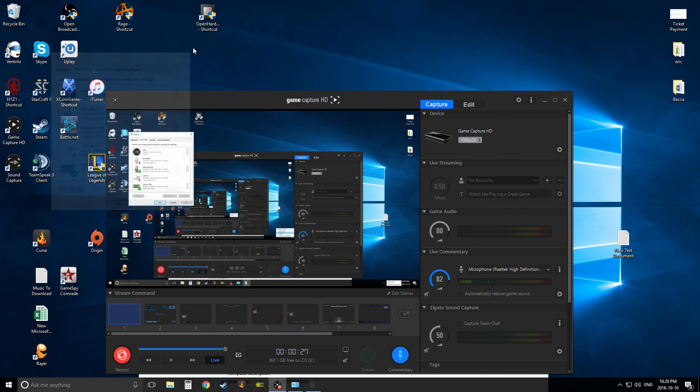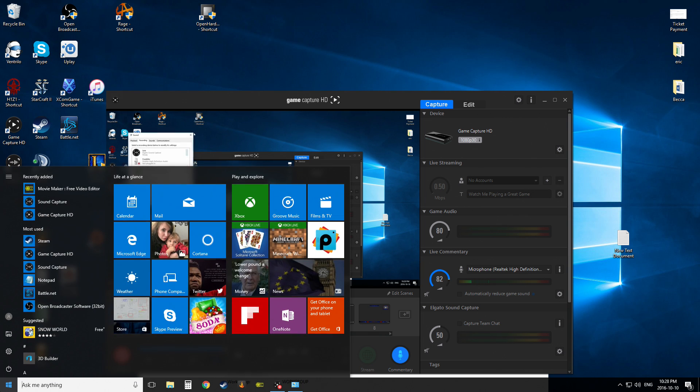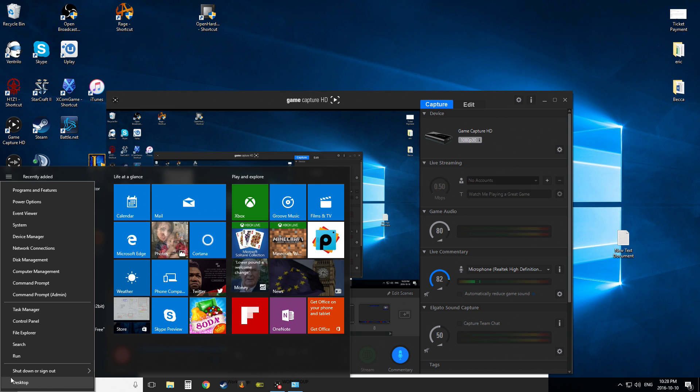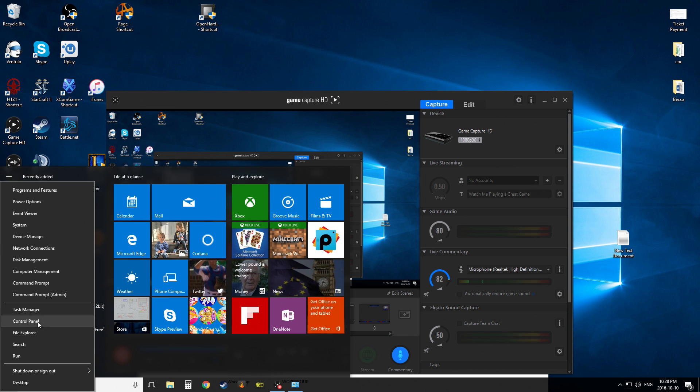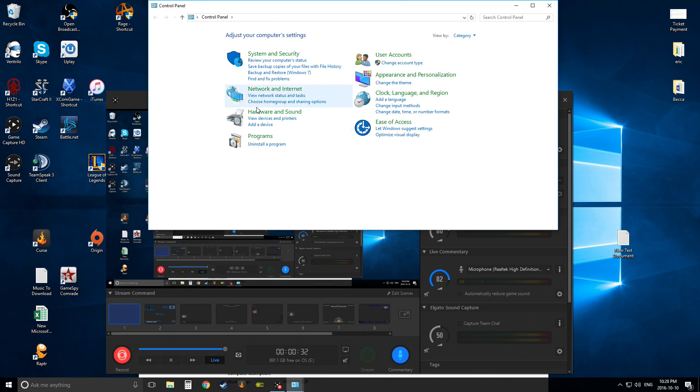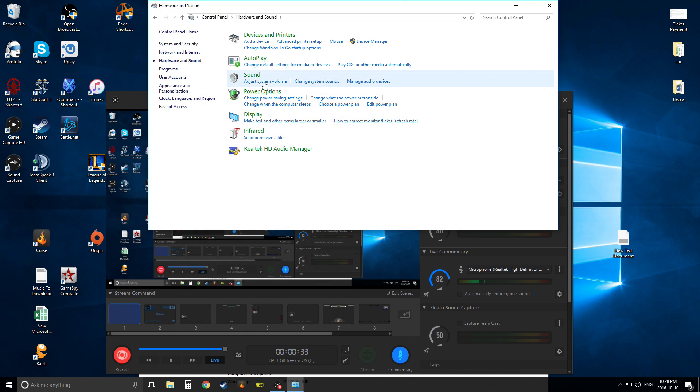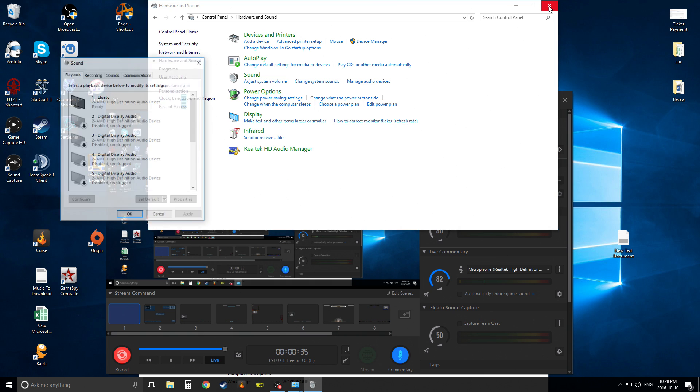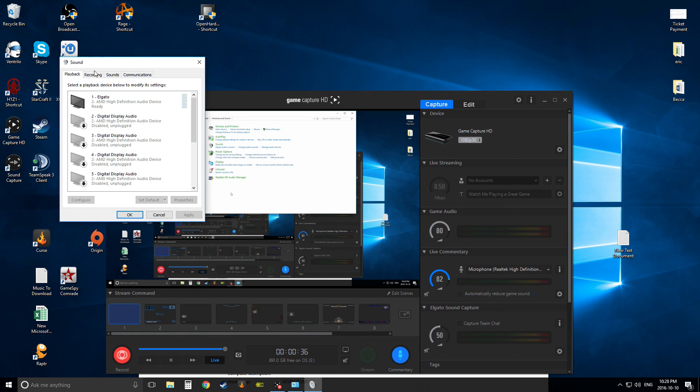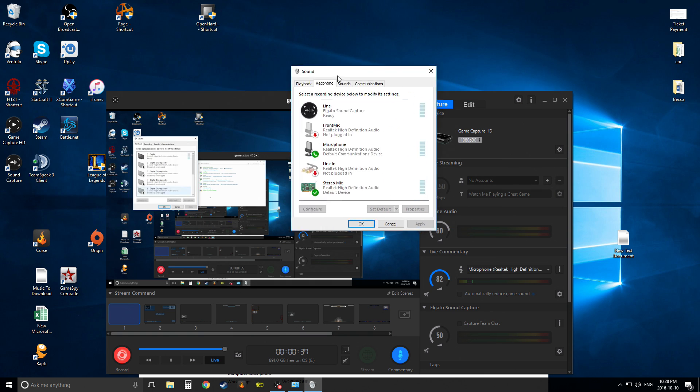Alternately, you can right-click start, hit control panel, hardware and sound, sound, recording. Perfect.